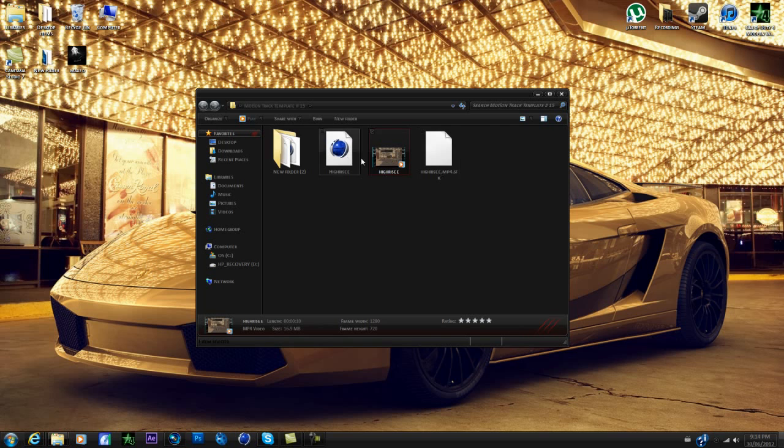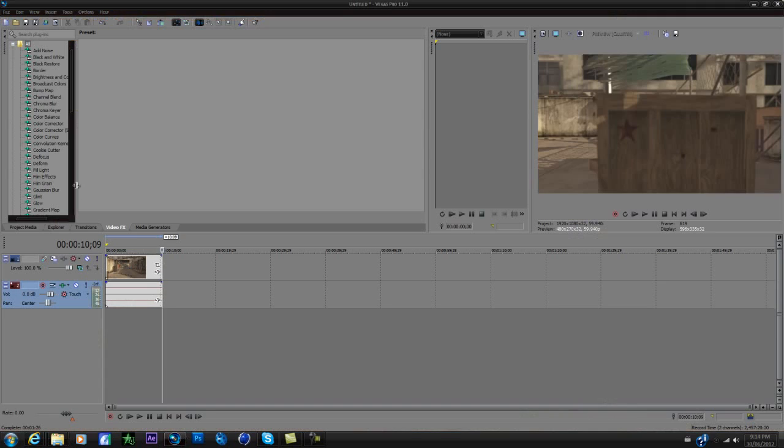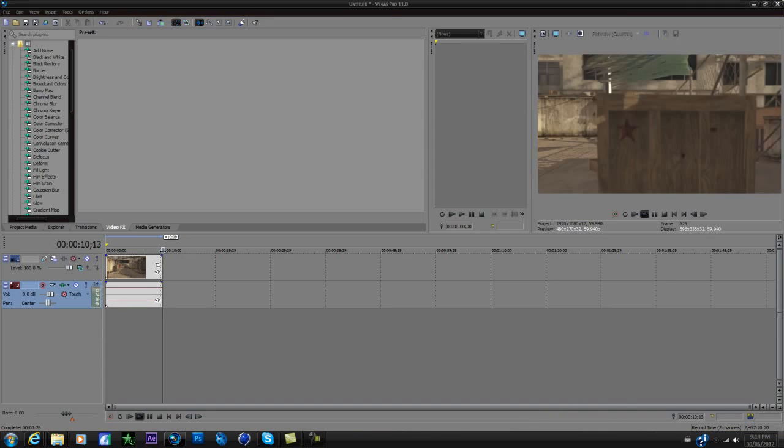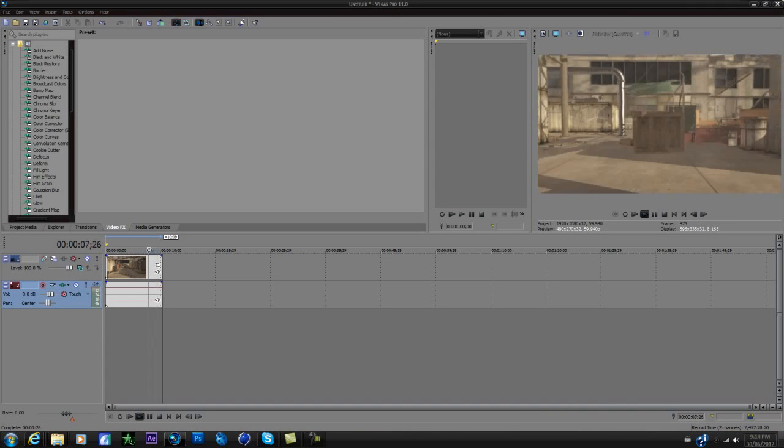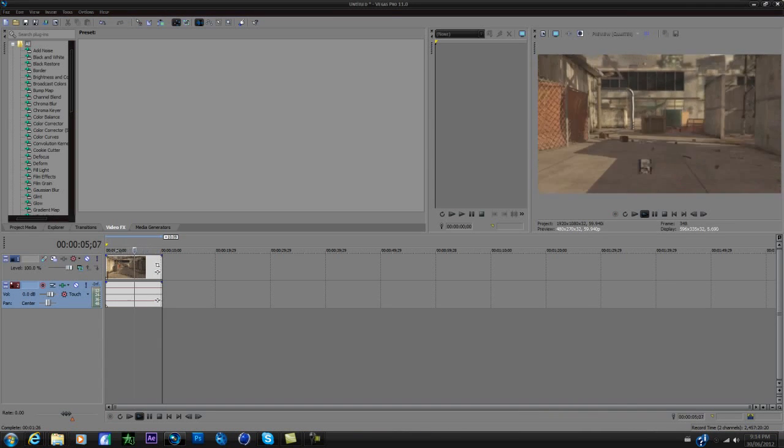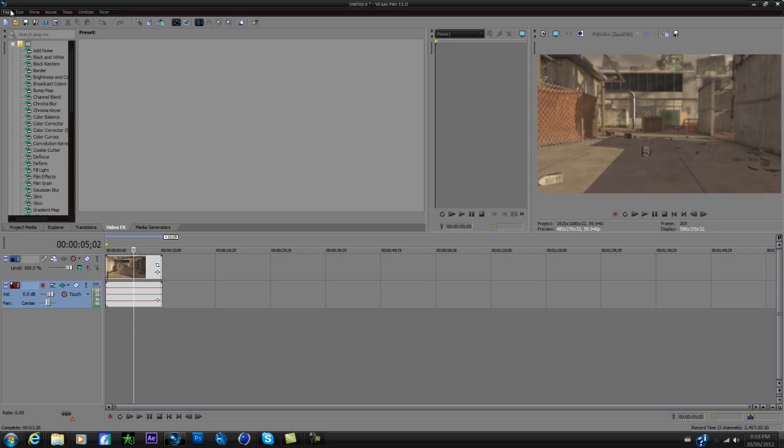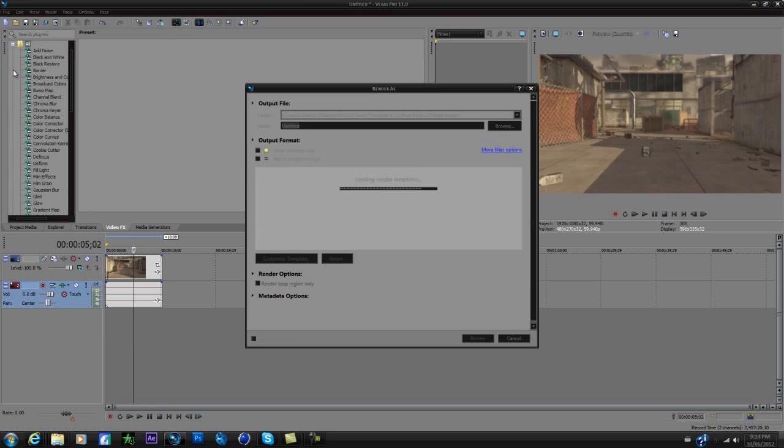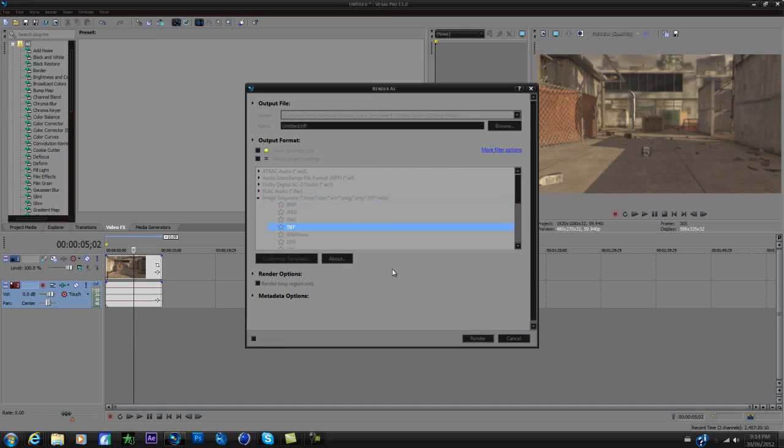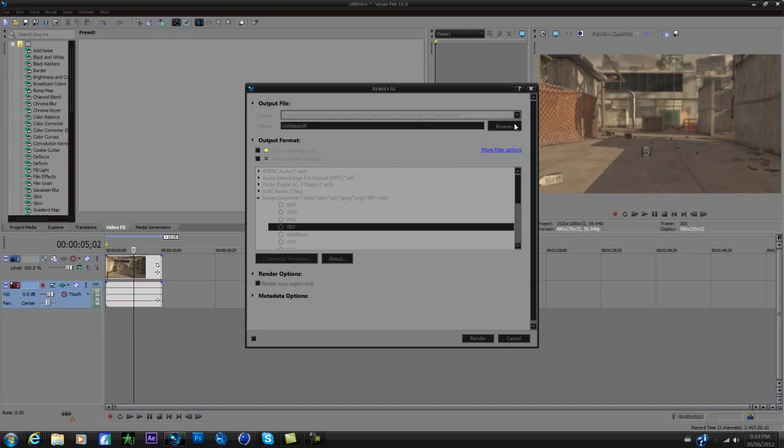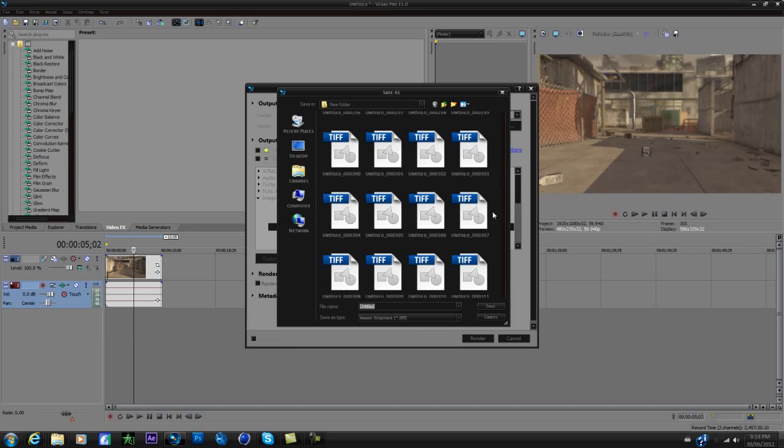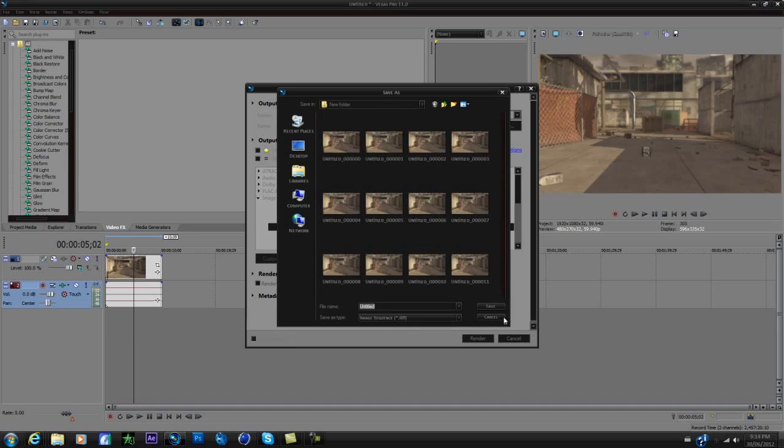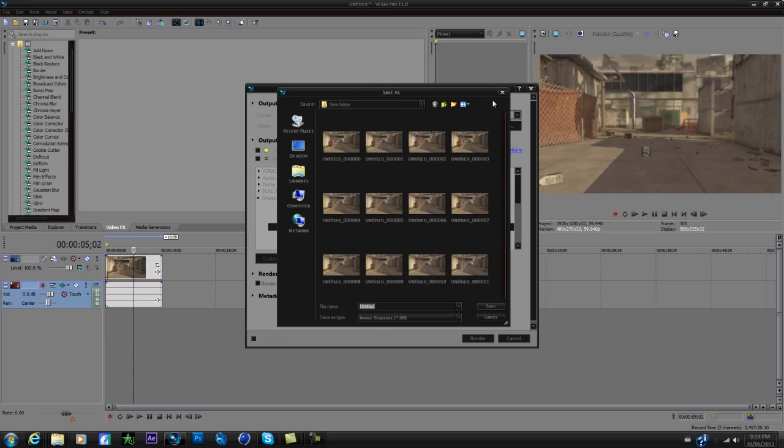You take this and you go into Sony Vegas and you want to render it as an image sequence. So to do so you just go file, render as, and you click image sequence and TIFF and make a folder because as you can see it makes a lot of images.